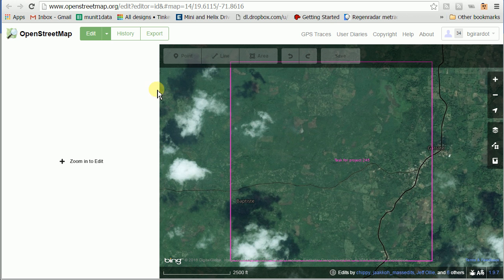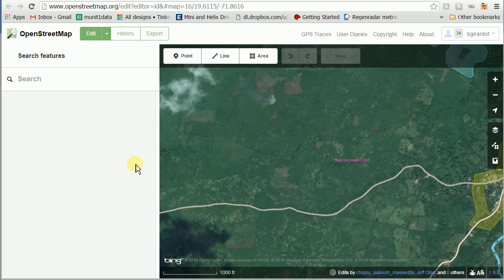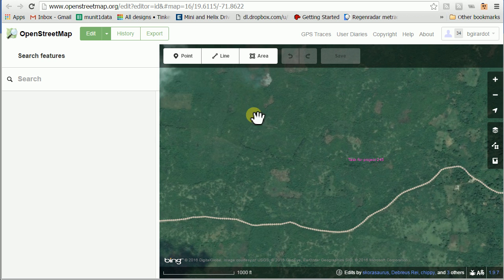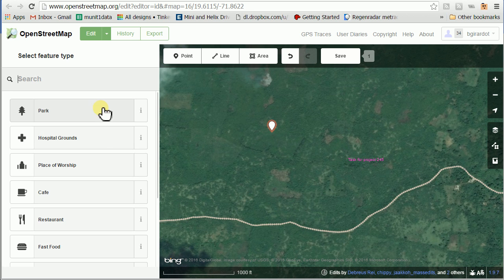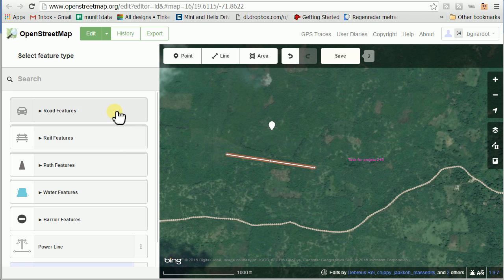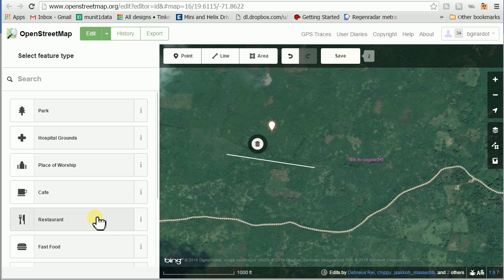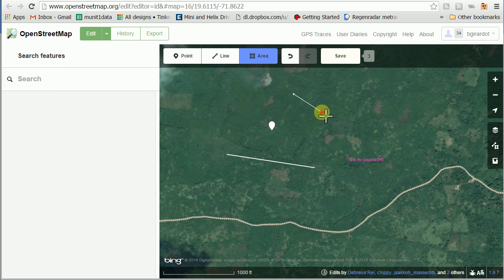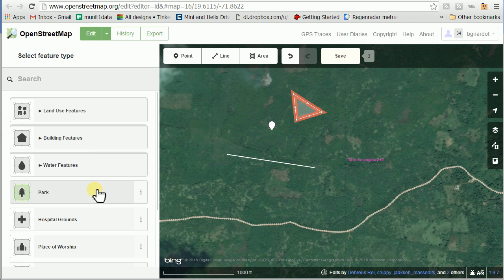Over in the ID editor, you need to zoom in to edit. If I create a point, there are presets shown, and if I create a line, there are also presets — a different set, because those typically go on line features, whereas the first set goes on point features. The same would be true for areas: if you draw an area you get a set of presets that generally relate to area features.